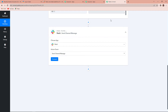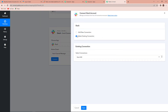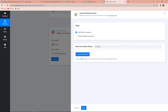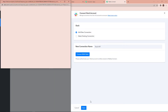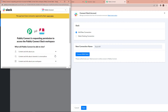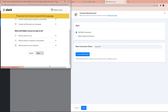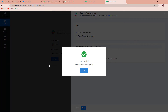We are going back to Pabbly Connect and clicking on Connect. Pabbly Connect is asking us to connect our Slack account. Click Add New Connection, then Connect with Slack. We have to enter the token type — we are going to enter 'user' because we want to send channel messages, which can include images or not. Click Save. Pabbly Connect is asking permission to access the Pabbly Connect Slack workspace. Scroll down, click Allow, and the authorization process is successful.